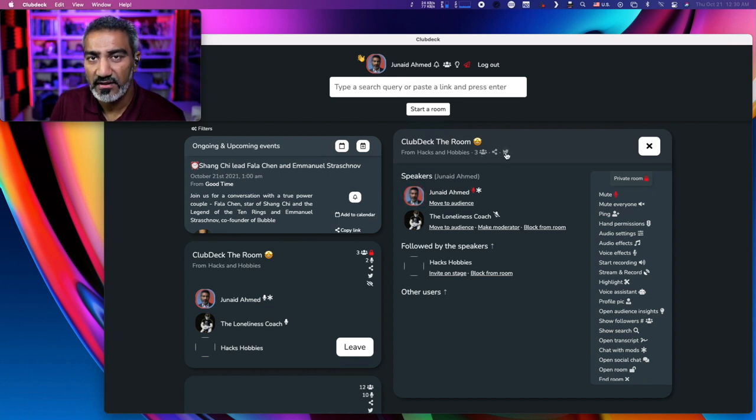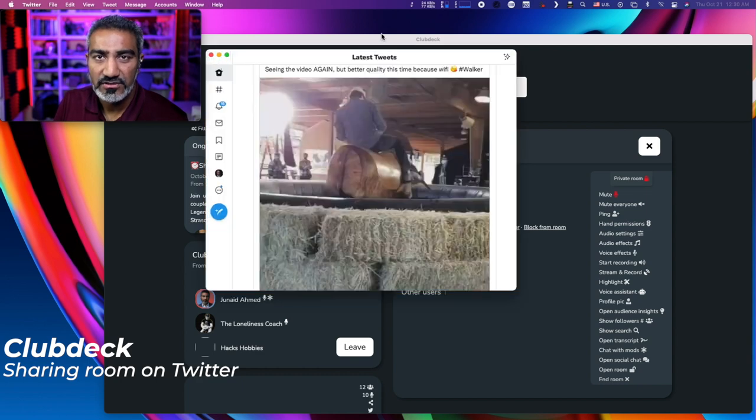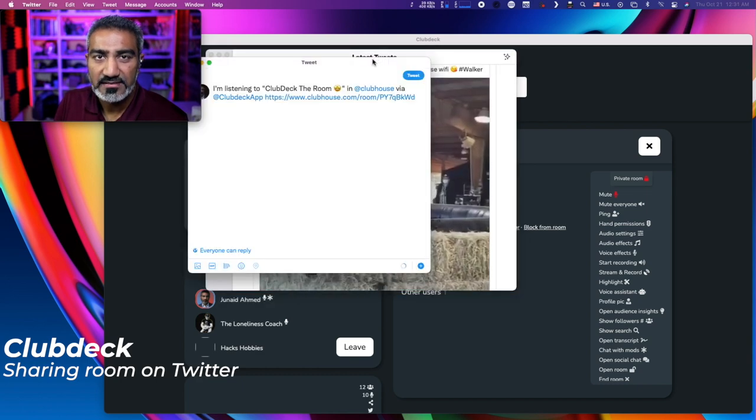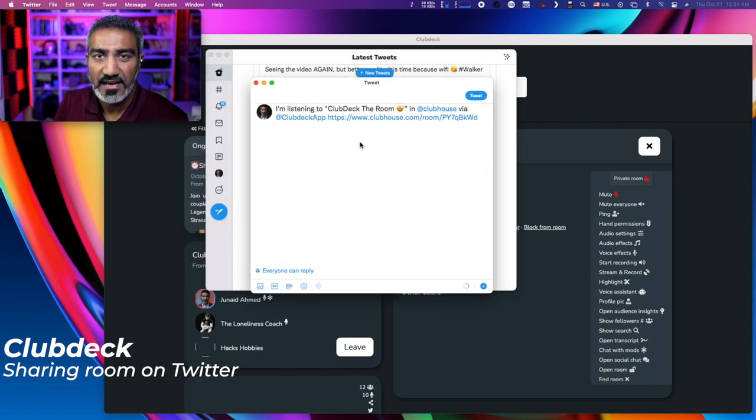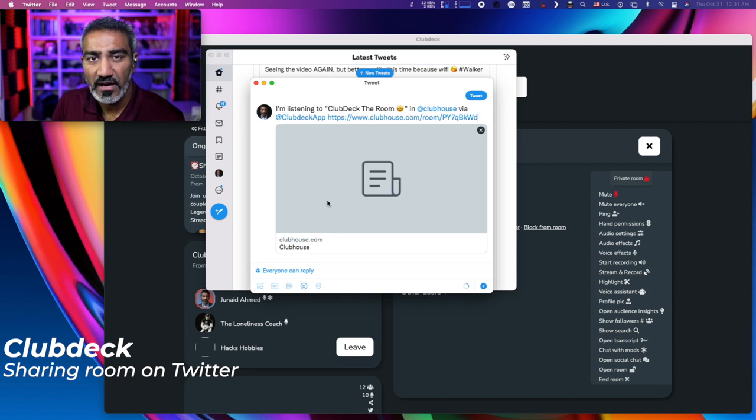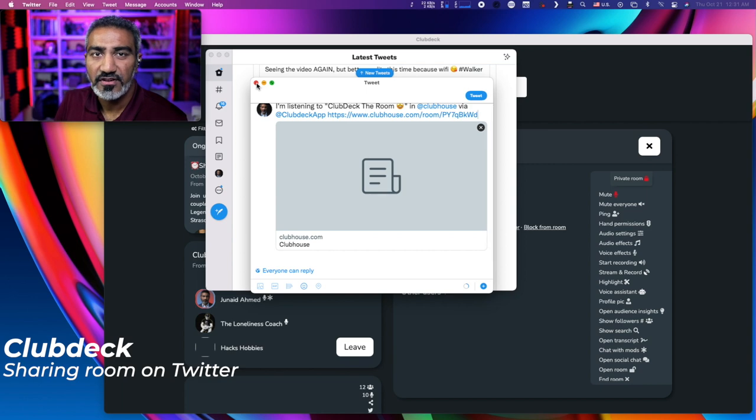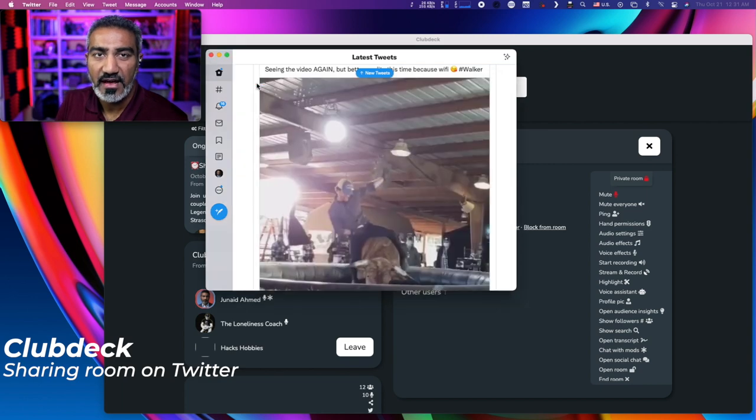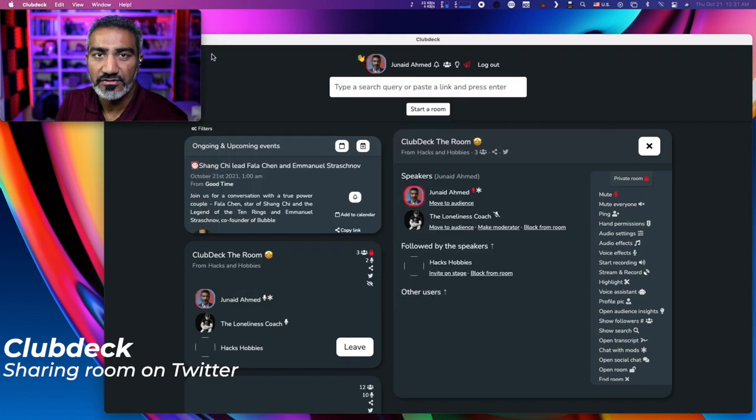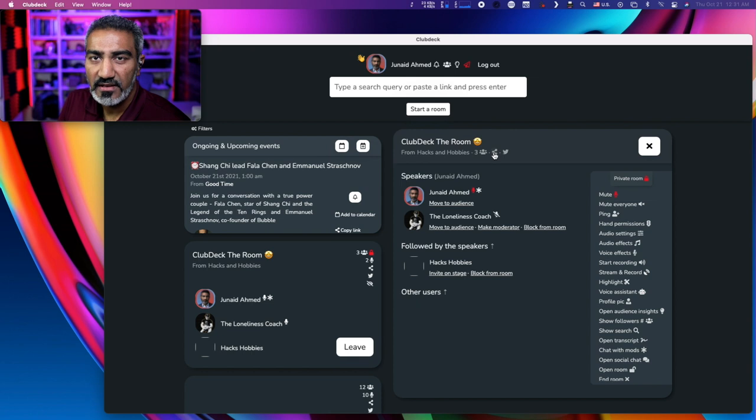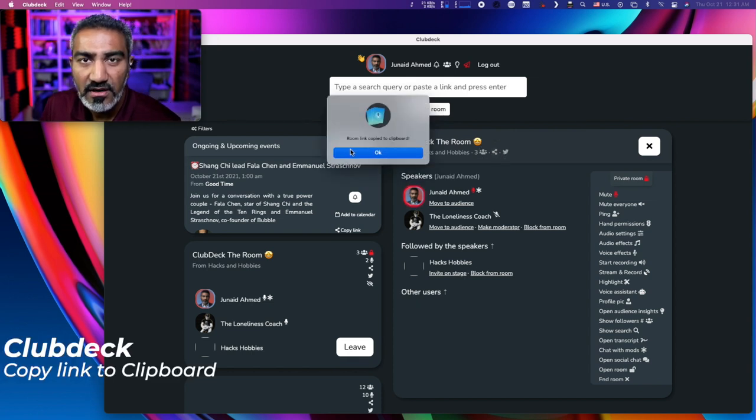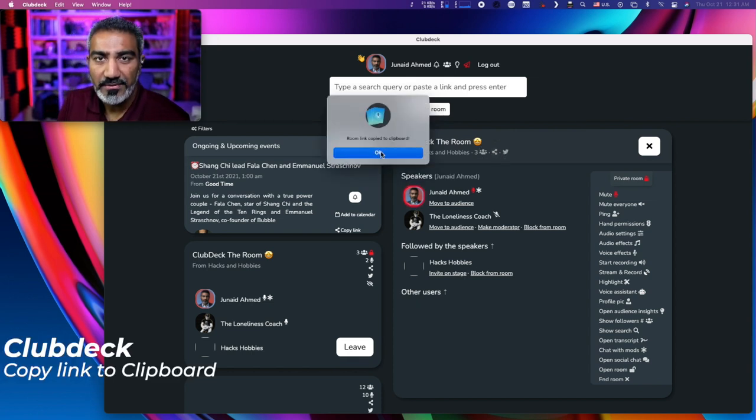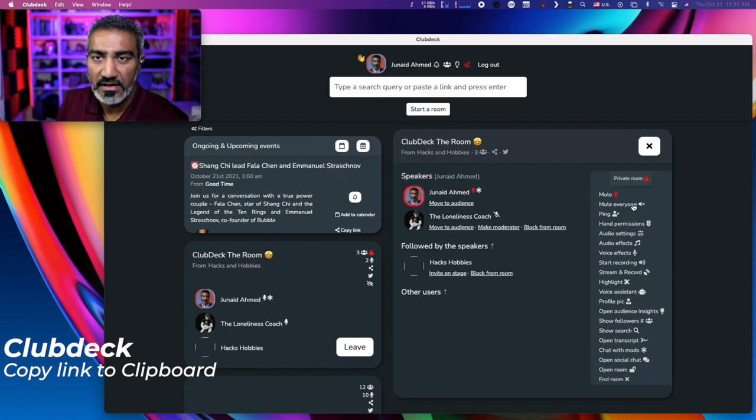If I click on the Twitter icon, it's going to take me to Twitter and telling people that, hey guys, I'm listening to this Clubhouse room, come join me. Similar functionality that we have on the Clubhouse app itself. The share icon enables you to copy the room link that you can then send it to your friends through email or what have you.